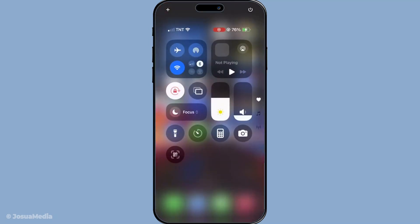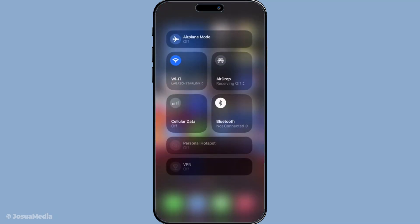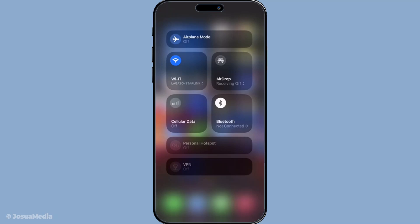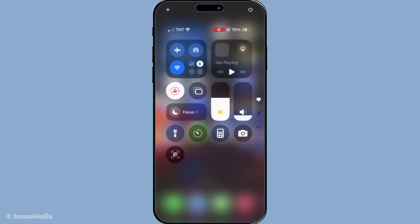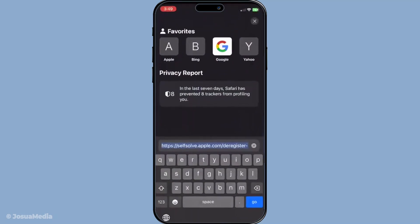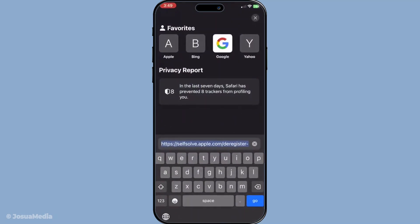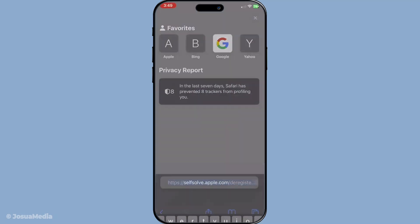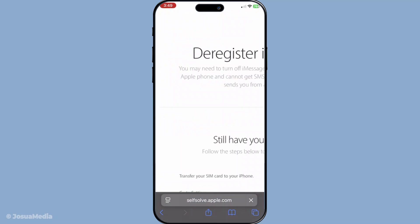A quick way to verify your connection is by opening Safari and loading any web page. If you can browse normally, your connection is fine. However, if you're having issues loading websites, it's time to switch things up. Try connecting to a different Wi-Fi network or switch to mobile data to see if the change resolves your iMessage problem.